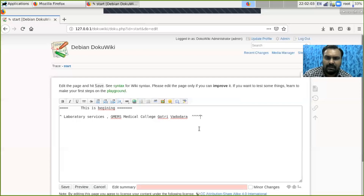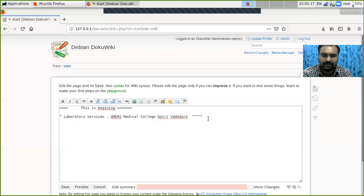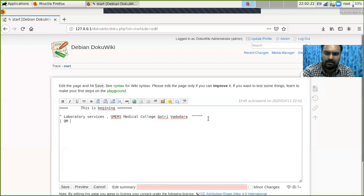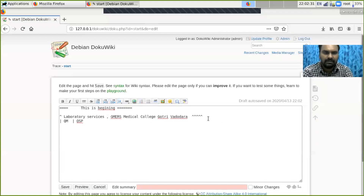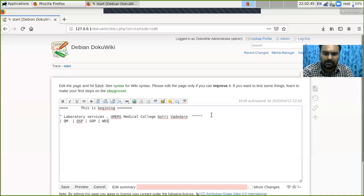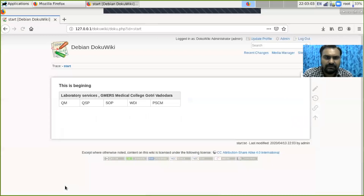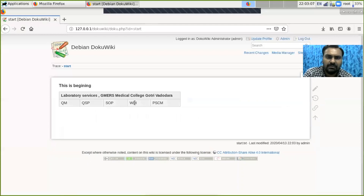In the next line, I can save my primary documents — like Quality Manual. If you want multiple columns, you can add this symbol and write Quality Manual. If you want to add another, you can write QSP, then SOP, WDI, or Primary Sample Collection Manual. This line is for multiple columns. Save it and see: Quality Manual, QSP, SOP, WDI, PSCM — like this.